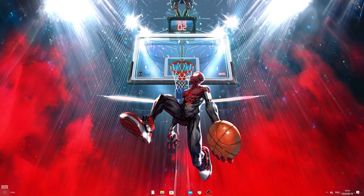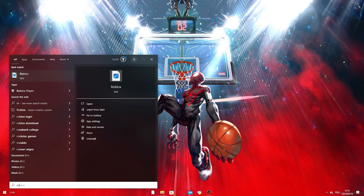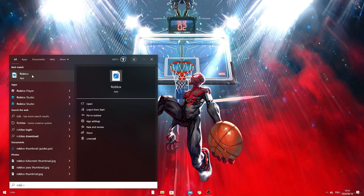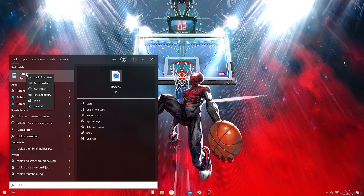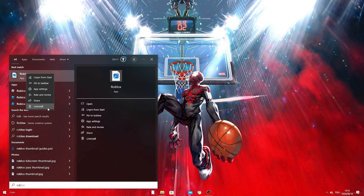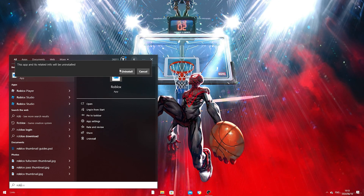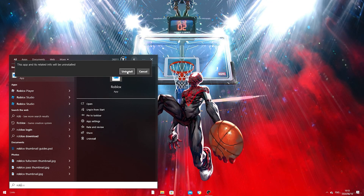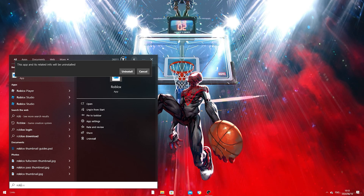For the first step, you want to click on your Windows bar and type out Roblox. Once you type out Roblox, right-click on it and click on Uninstall. Once you click that, go ahead and uninstall Roblox.